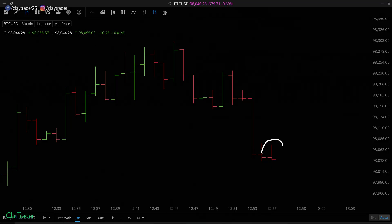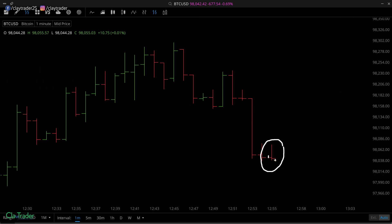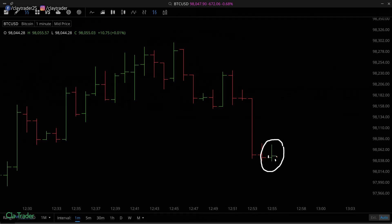Let's take a quick look at the formation of one of these bars as it's forming. Because this is Bitcoin, it's always open. Notice this bar is red right now because the close line is below the opening line. But if that line moves up above the open — there we go, it went green — because if it ends above where it started, it's going to be green.